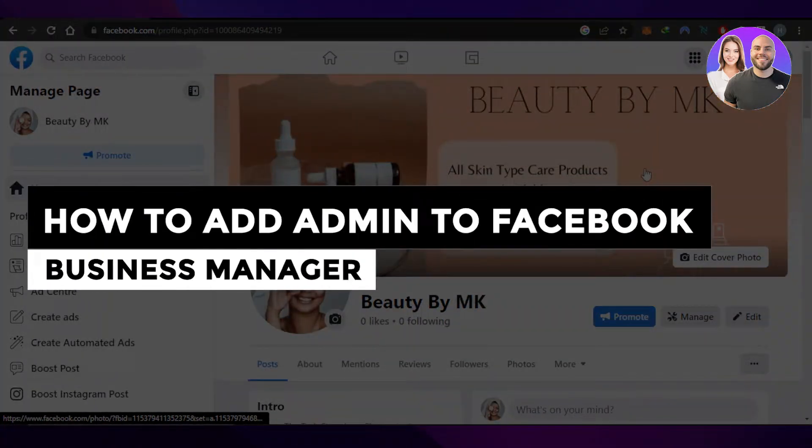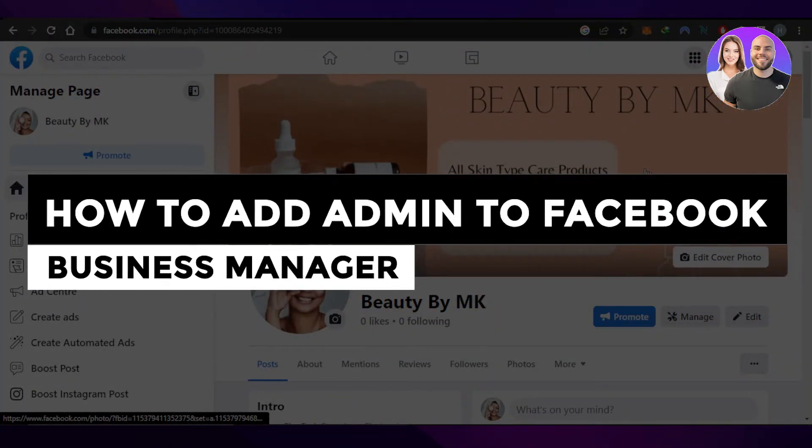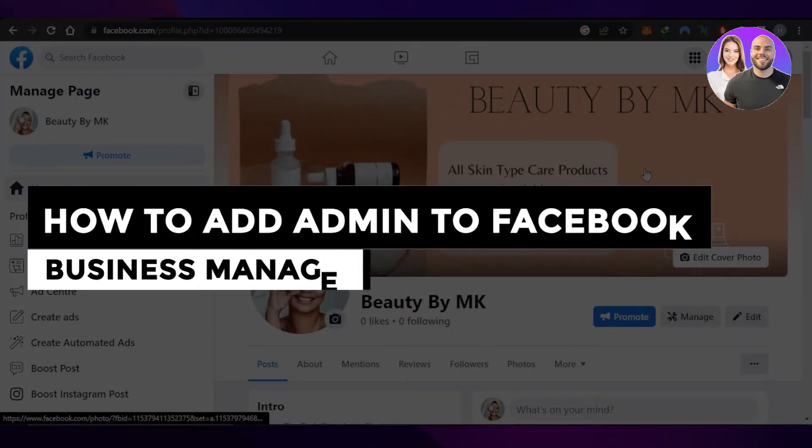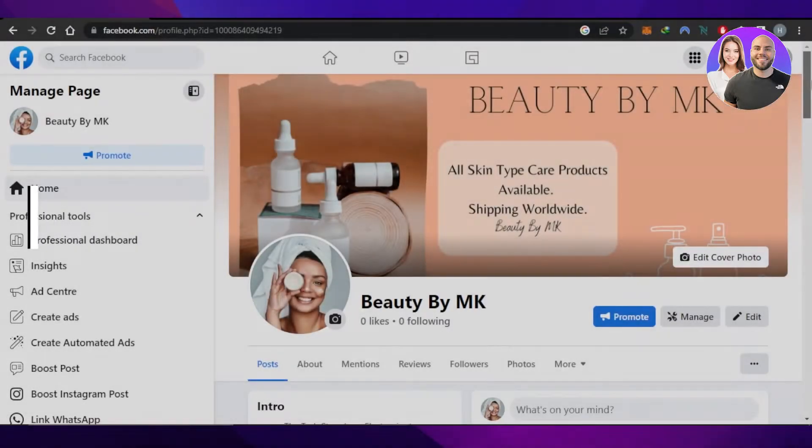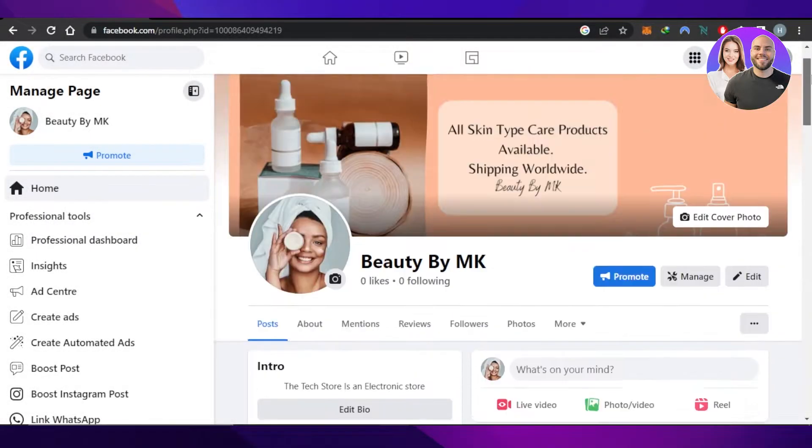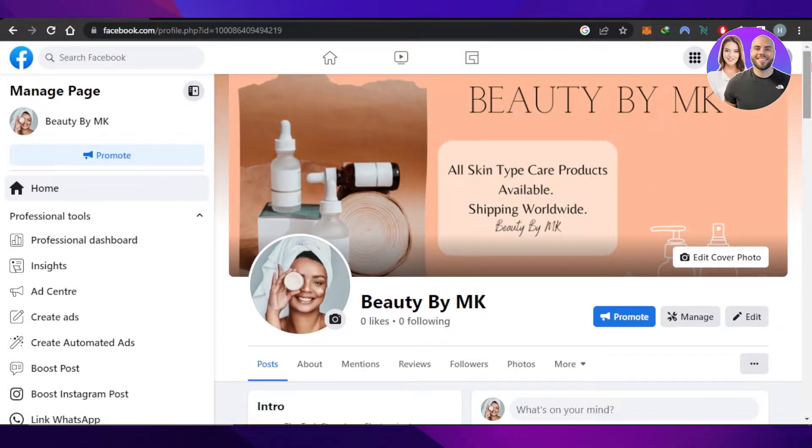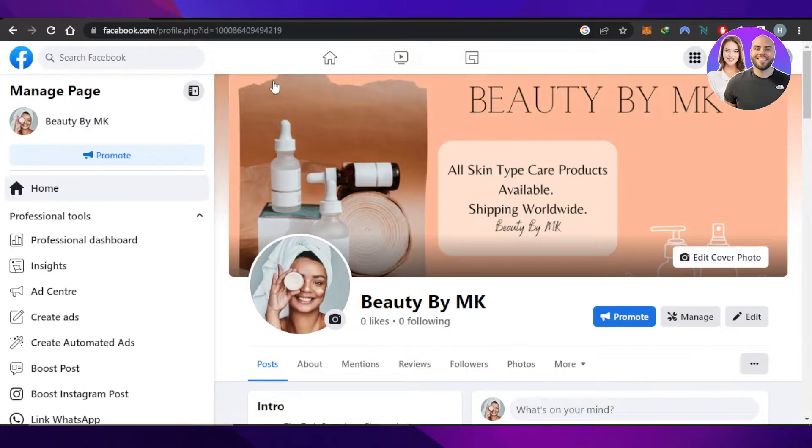How to add admin to Facebook Business Manager, quick and easy. Hi guys, welcome back. Today I'm giving you a tutorial on how to add an admin to your business page on Facebook. So let's get started.